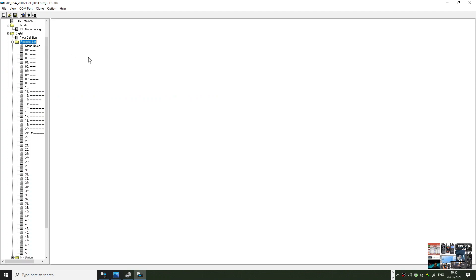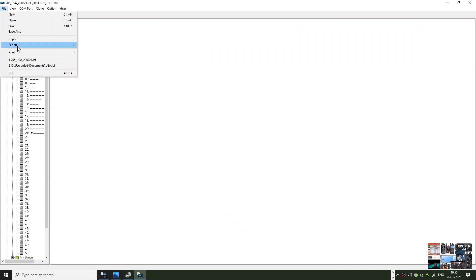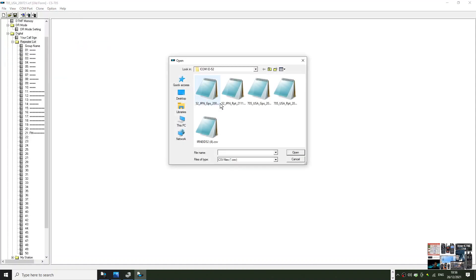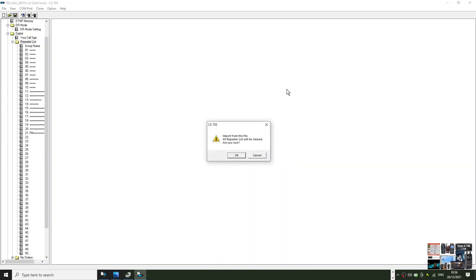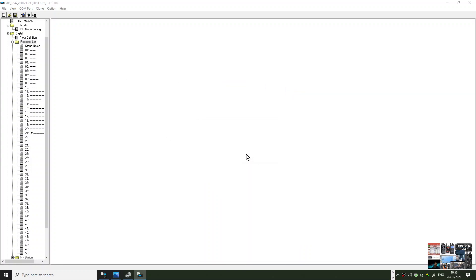Back to our programming software CS 705. All you got to do is go file, import all, and then select the USA one or UK if you've got that. Here, now this is just to put in your repeater lists. It isn't for putting all of your memories and everything else. That's a separate video.